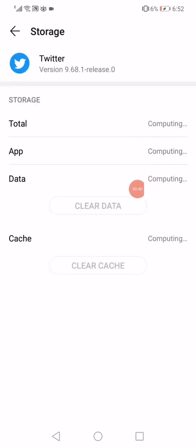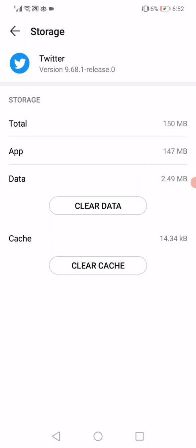You need to wait a few seconds. It will start computing the data that you have on your phone. After it gets finished computing, click here on this Clear Data.